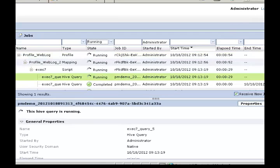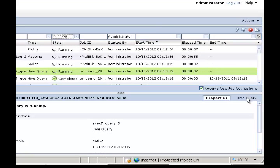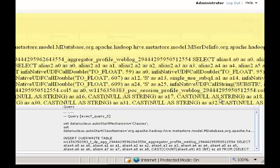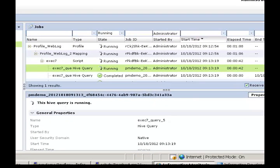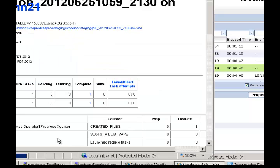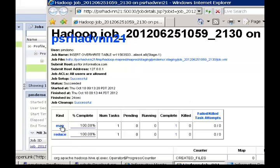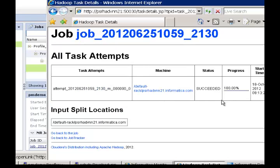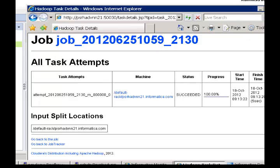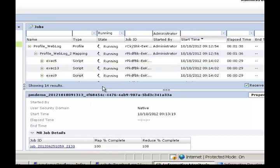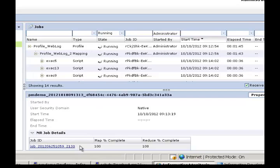If we want to drill down on a particular Hive query, we can do so — we can view the actual Hive query that was executed and look at its properties. We can also look at the corresponding MapReduce job that was run as part of this profiling job. We can even drill down into the mapping task, look at the task logs, and view the actual log file. This gives tremendous flexibility to start from the administrator or monitoring console and drill down to the last level of detail on the Hadoop cluster.